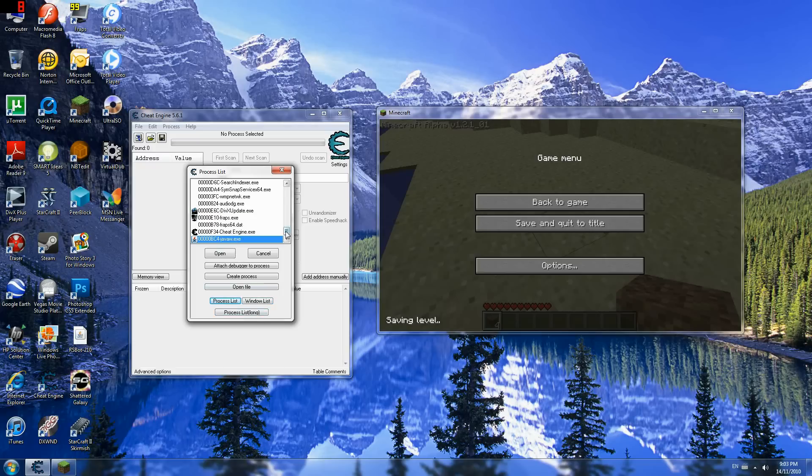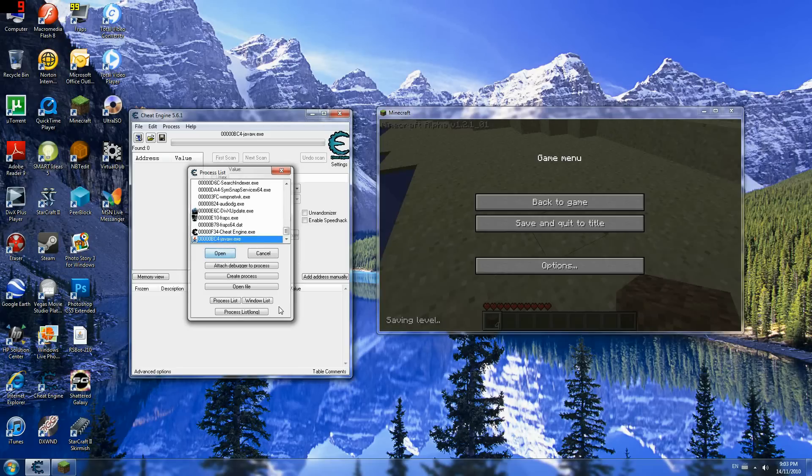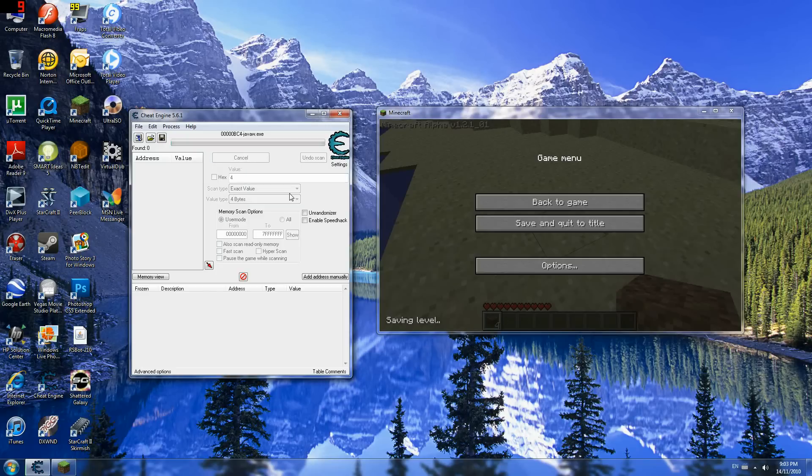And what I open is, well, what you want to open is javaw.exe. Java-w.exe. Open this up. And look at that, I have four dirt, so I'm just gonna search four. First scan. Leave the default scan options.